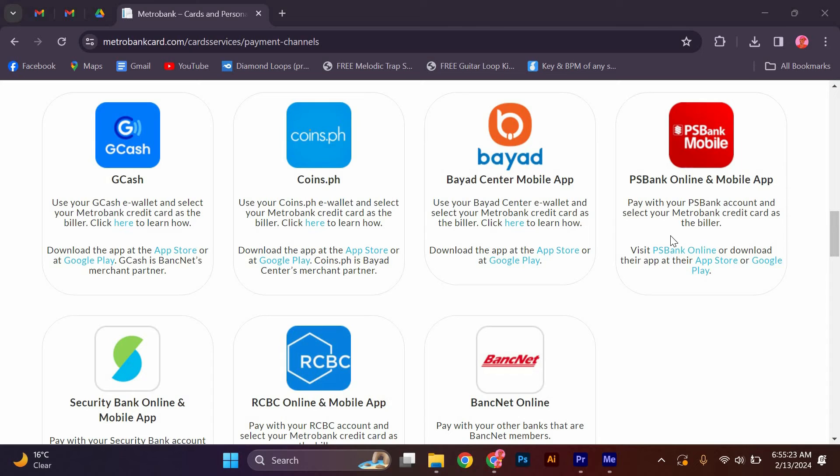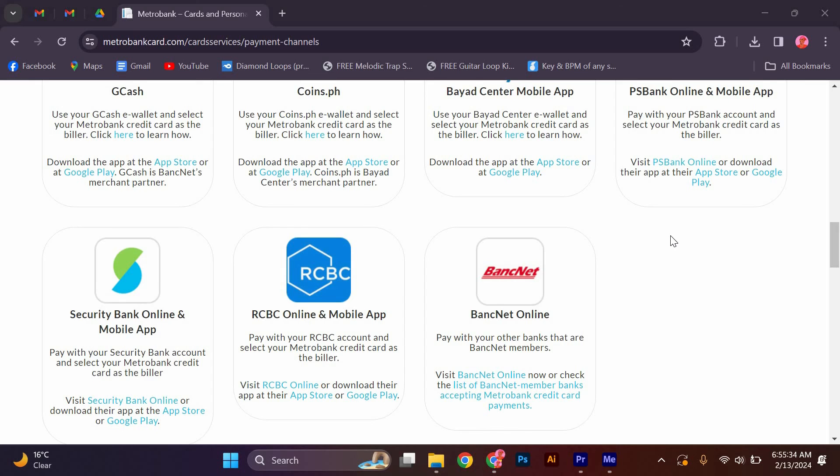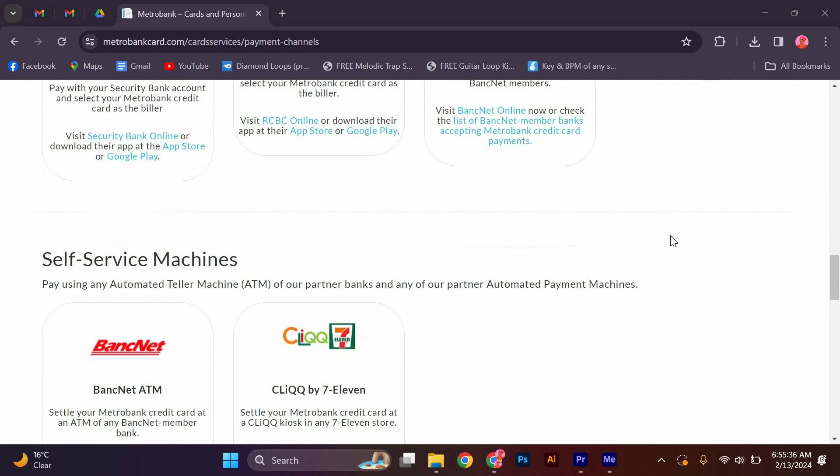Card Services: Gcash. Use your Gcash e-wallet and select your MetroBank credit card as the biller. Click here to learn how. Download the app at the App Store or at Google Play. Gcash is Banknet's merchant partner.